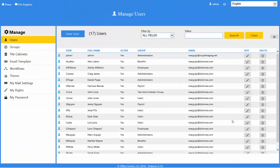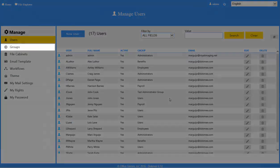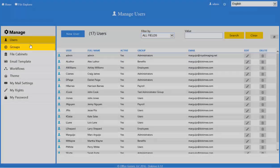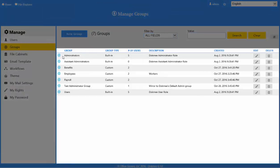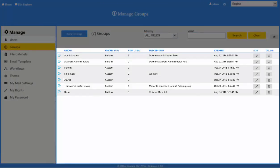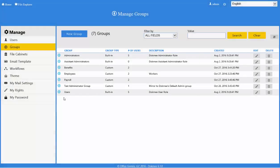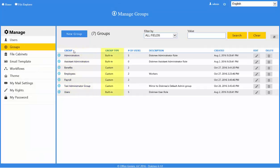To manage groups, click on the Groups tab under the management tree. This will take you to the list of all groups in the system. Here you will find the group name, group type, number of users in the group, description, and date created.